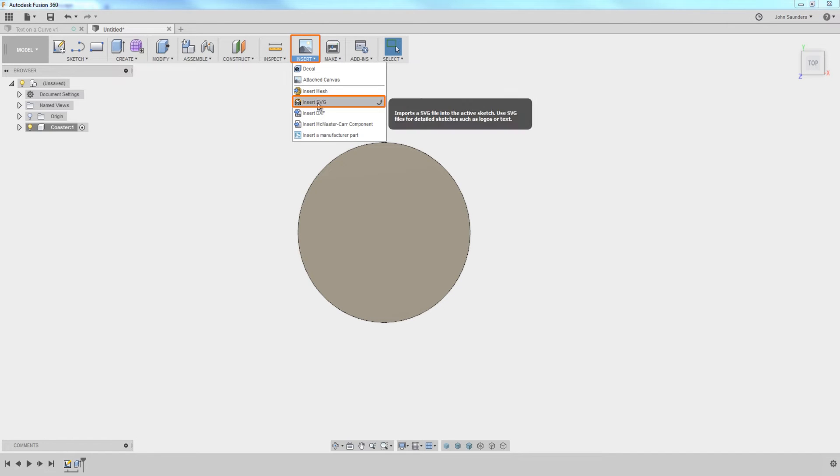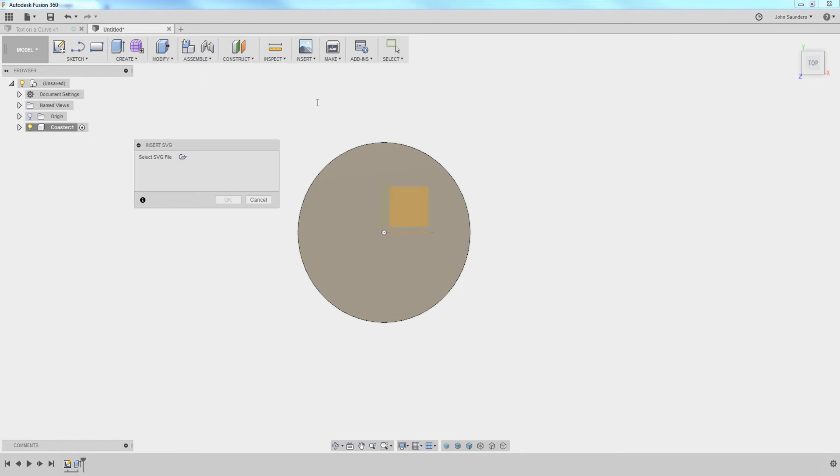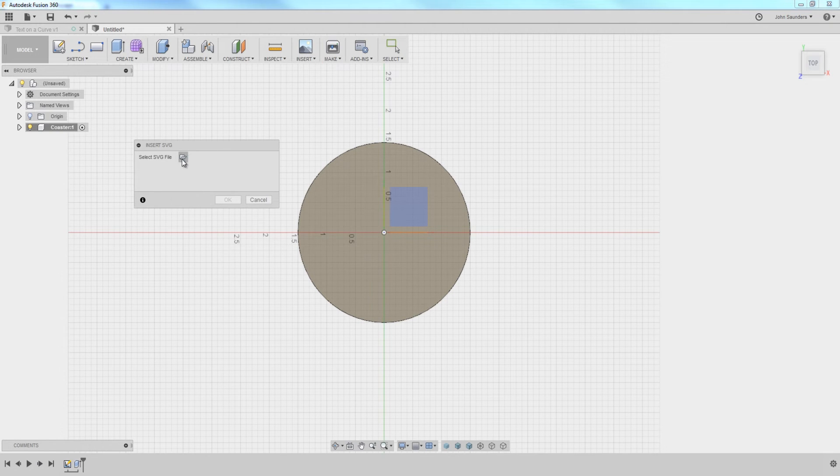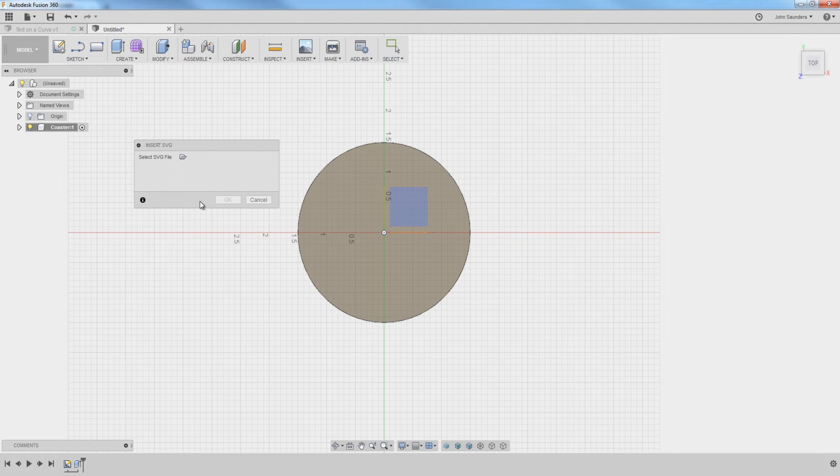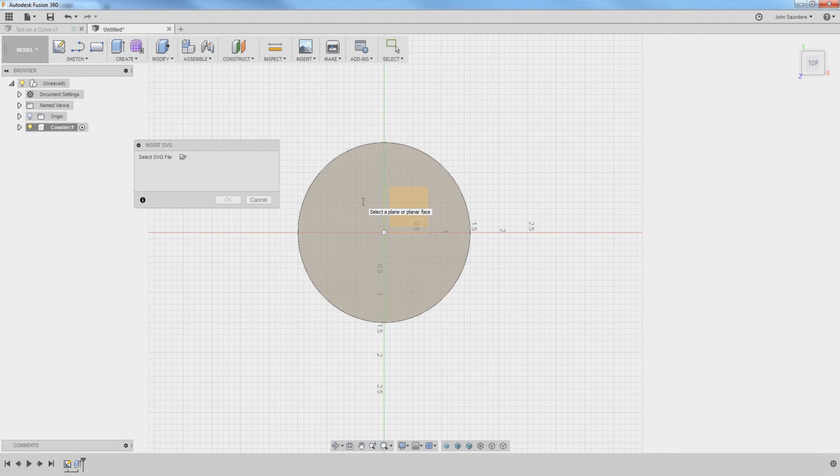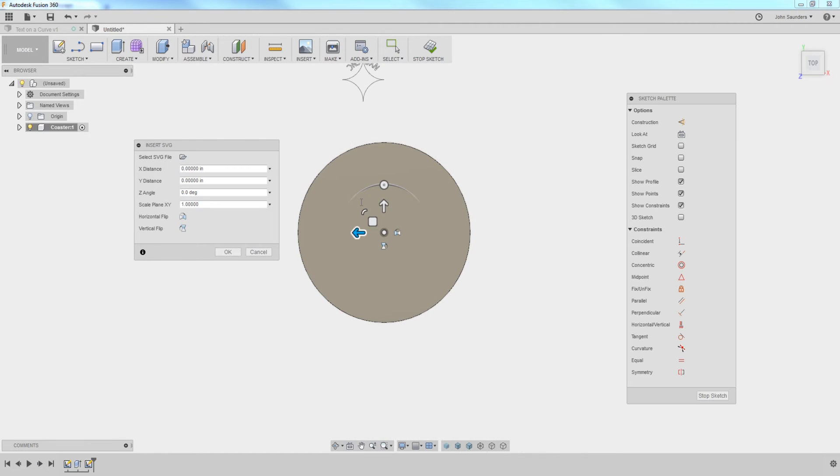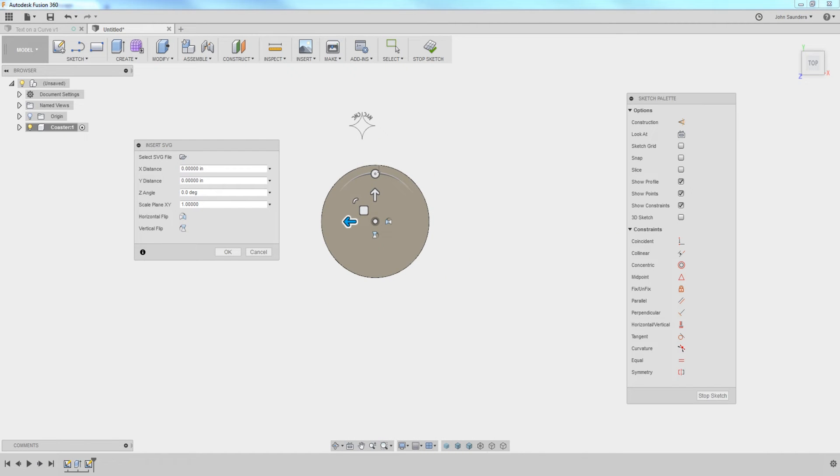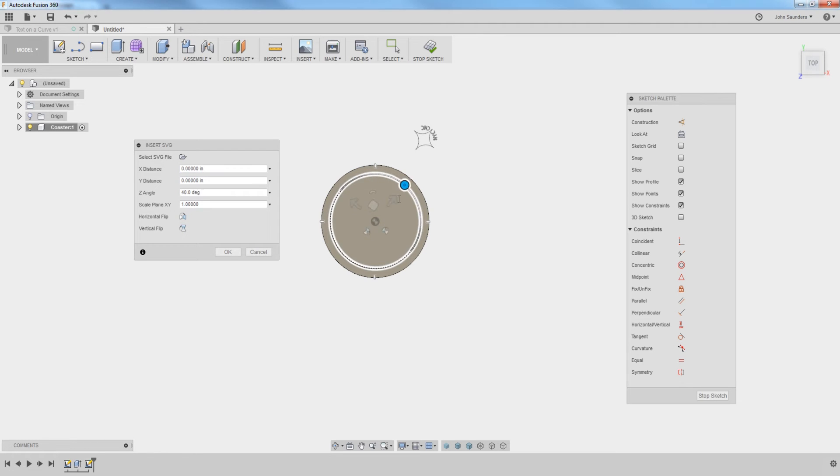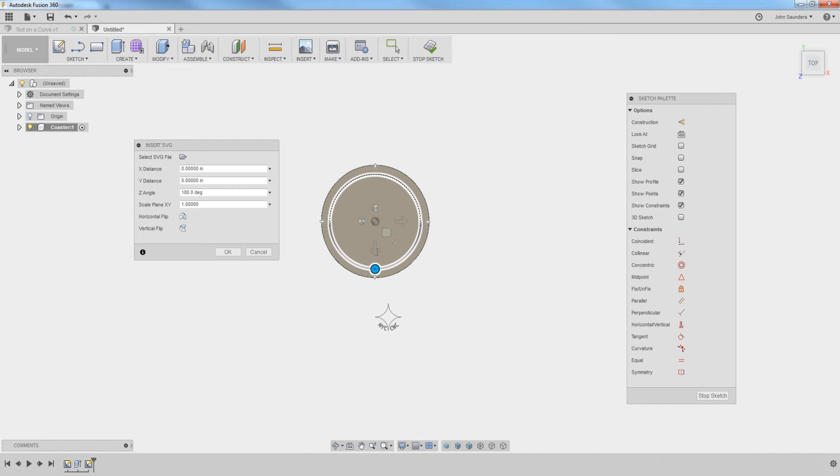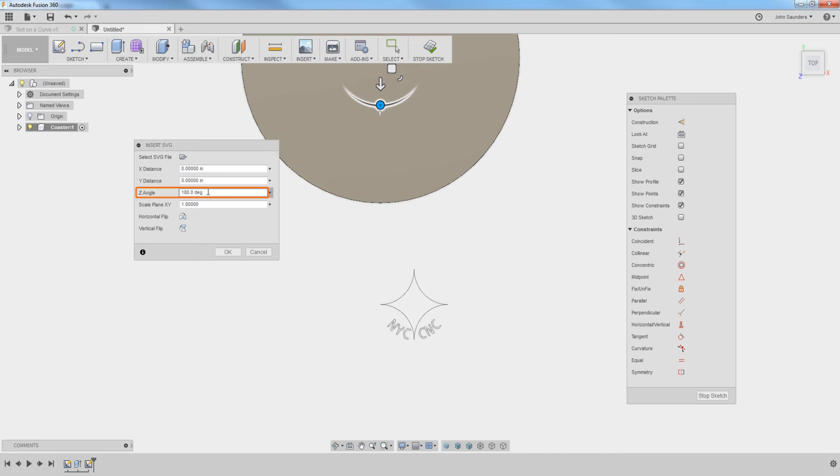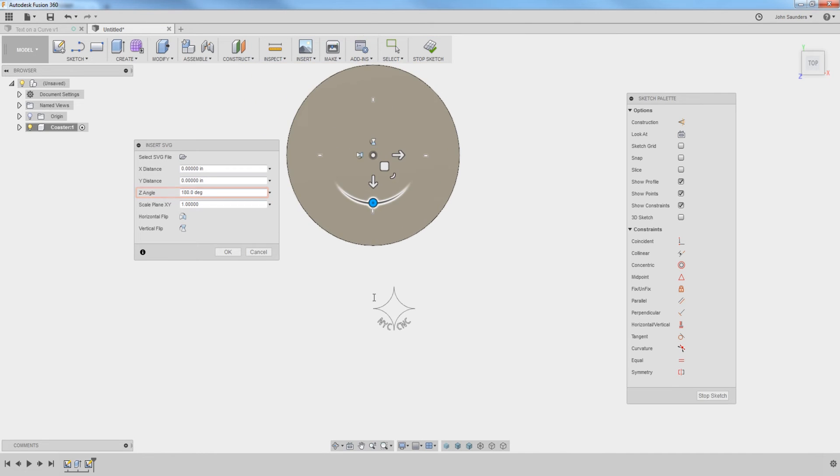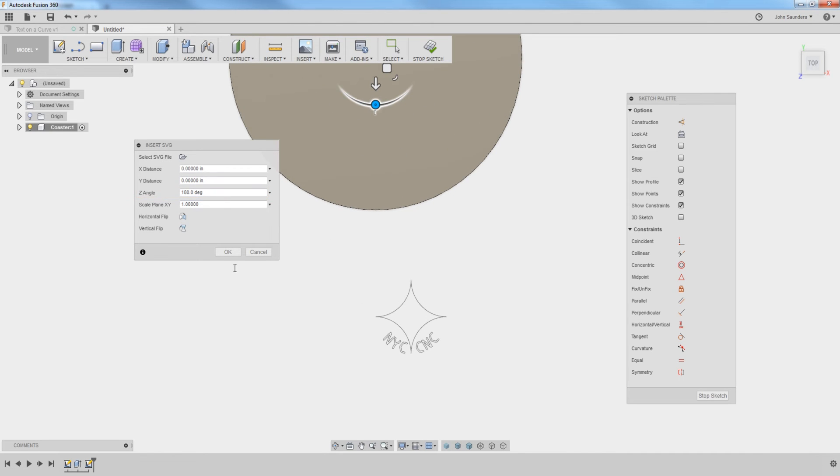Insert SVG. Pick our file. Text on curve. And you wouldn't know it, but it wants you to pick the face. So we'll click the top of this coaster. So the bad news is it's out of place and out of alignment. This is the problem with working with SVGs and even DXF files between programs like Illustrator or Inkscape, at least in my experience. So how do we deal with that? We're going to show you the quick way now. I rotate it at 180 degrees. And we'll leave it like that for now.